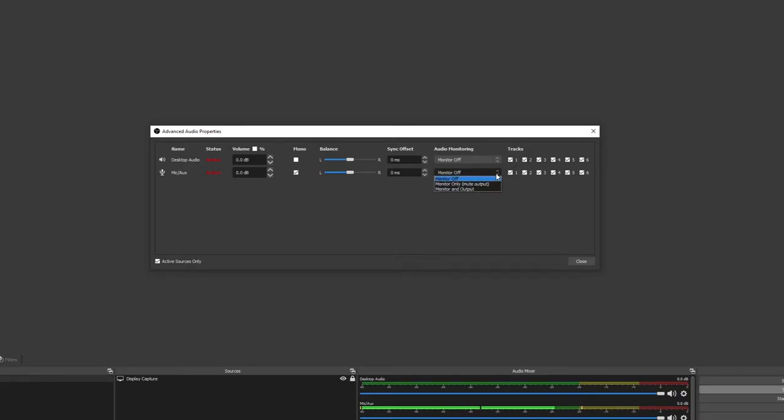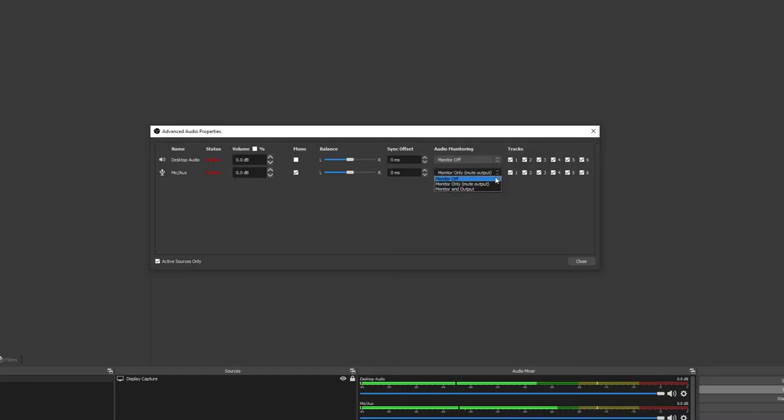If you were to change it to Monitor Only Now, you would hear yourself twice. Once in real-time from your interface and the second time with a slight delay coming from OBS. Currently, by default, OBS cannot provide latency-free monitoring because of its missing ASIO driver support.